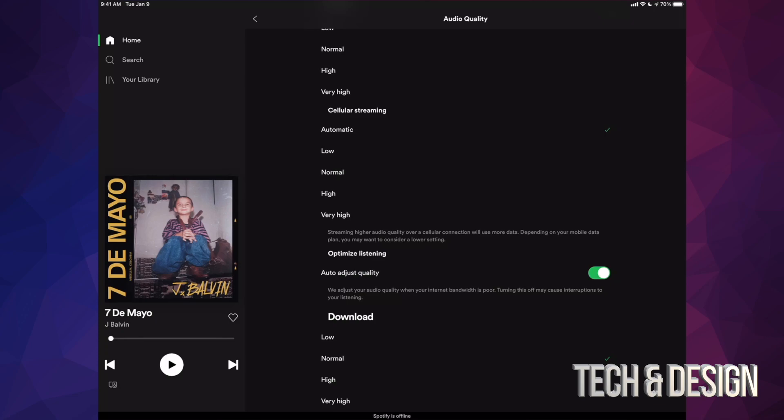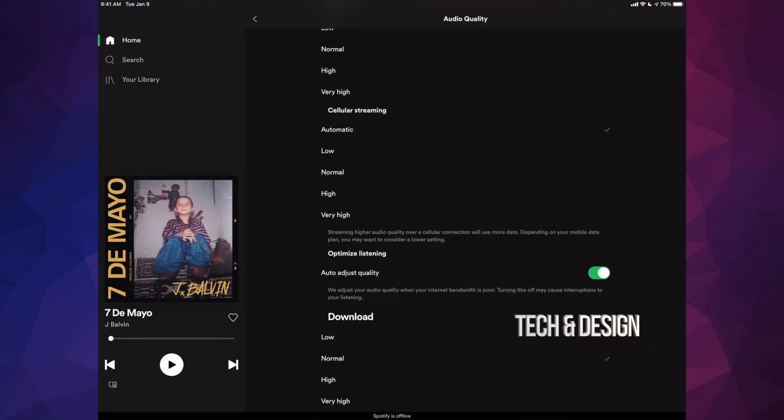Very high—most people don't even notice the difference between high and very high, but there is a slight difference. So yes, you can mess around with your audio quality of your download as well. We are officially all done with this tutorial.